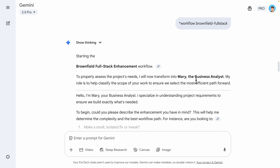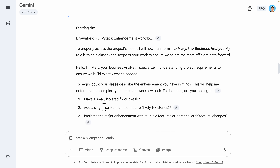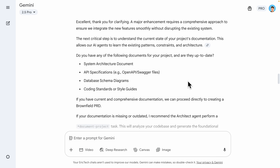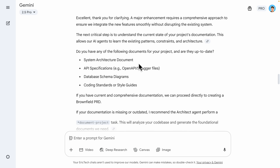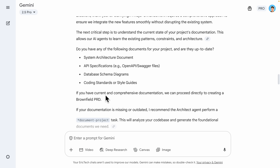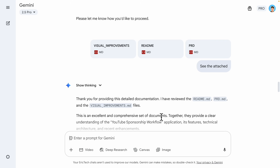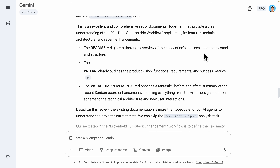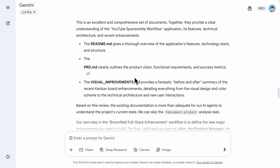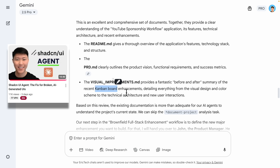Using the workflow command, it starts to introduce me to a business analyst called Mary, who begins asking questions about the plans I have. I chose to implement a major enhancement with multiple features and potential architectural changes. The business analyst starts asking about the current system architecture doc or any PRD files to understand the project. I attached my readme file, the PRD file, and visual improvements notes. It reads the readme for application features and tech stack, the PRD for project vision and functional requirements, and the visual improvements for the Kanban board application.